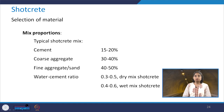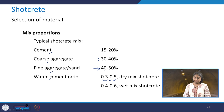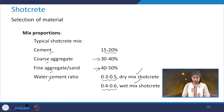For typical shotcrete mix proportions: cement is 15 to 20%, coarse aggregate 30 to 40%, fine aggregate 40 to 50%. The water-cement ratio should be 0.3 to 0.5 for dry mix shotcrete and 0.4 to 0.6 for wet mix shotcrete. In the next class, we will learn about admixtures which should be added to shotcrete to enhance its effect.